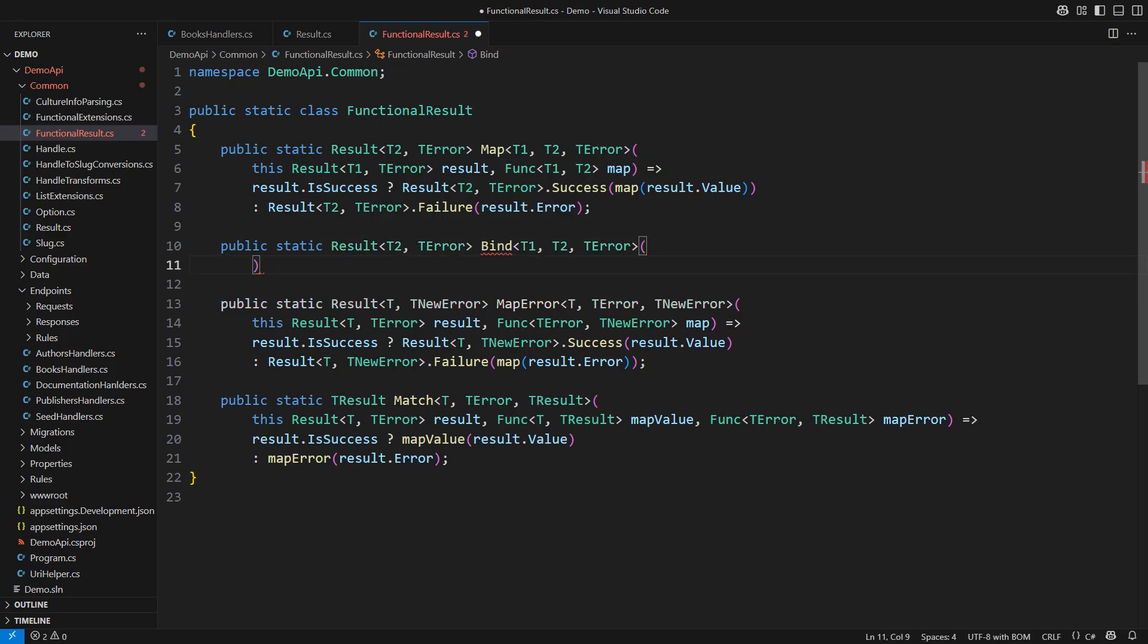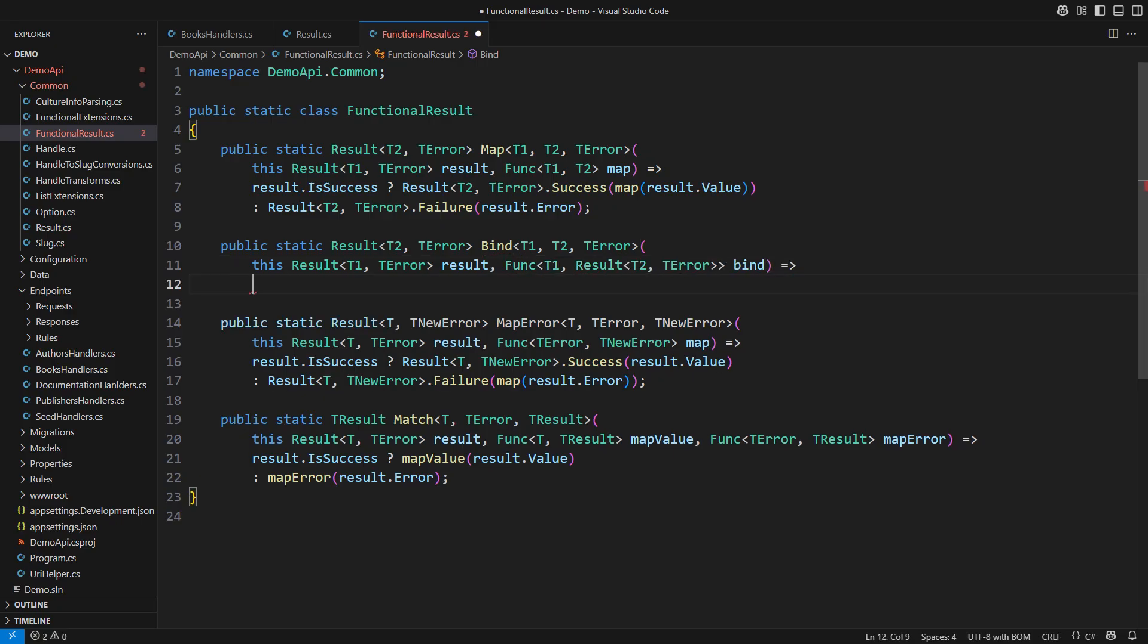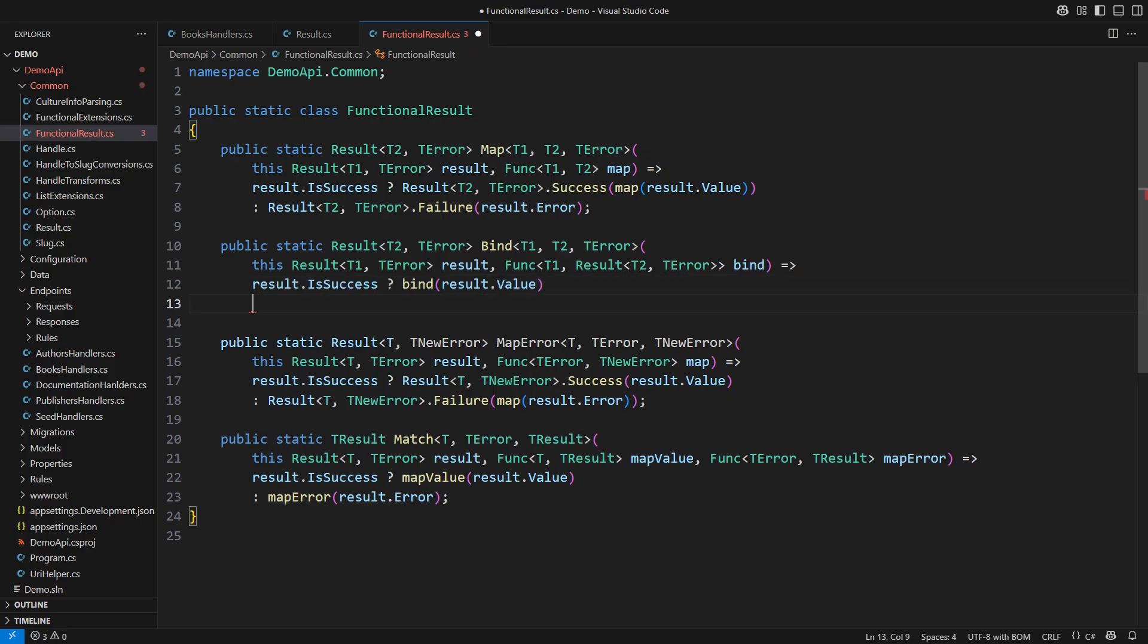There is one more standard operator you will see on functional types. It is usually called bind and it is somewhat similar to map. The difference is that the mapping produces a new result rather than just a value. The implementation is straightforward, which is typical in functional programming. Either return the result produced by the mapping function or repeat the error.